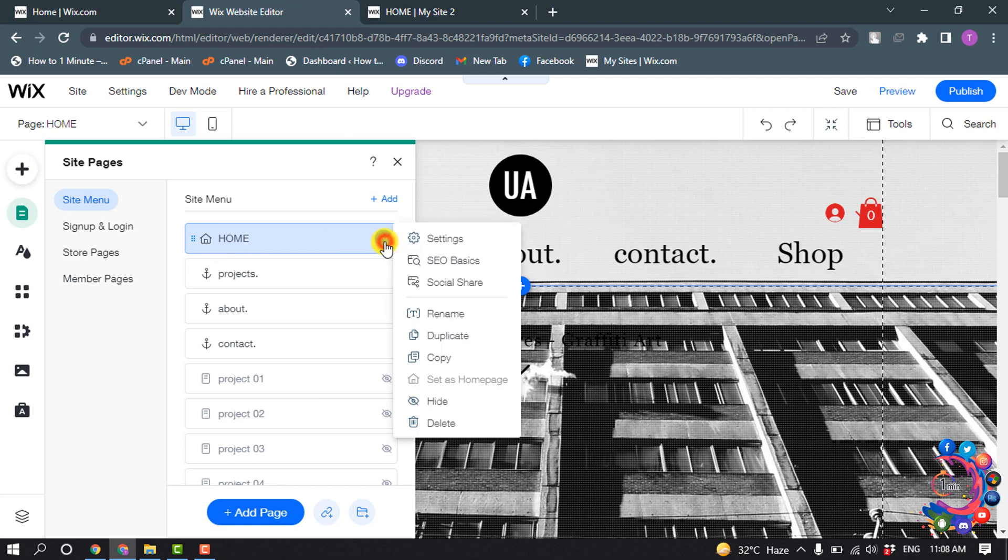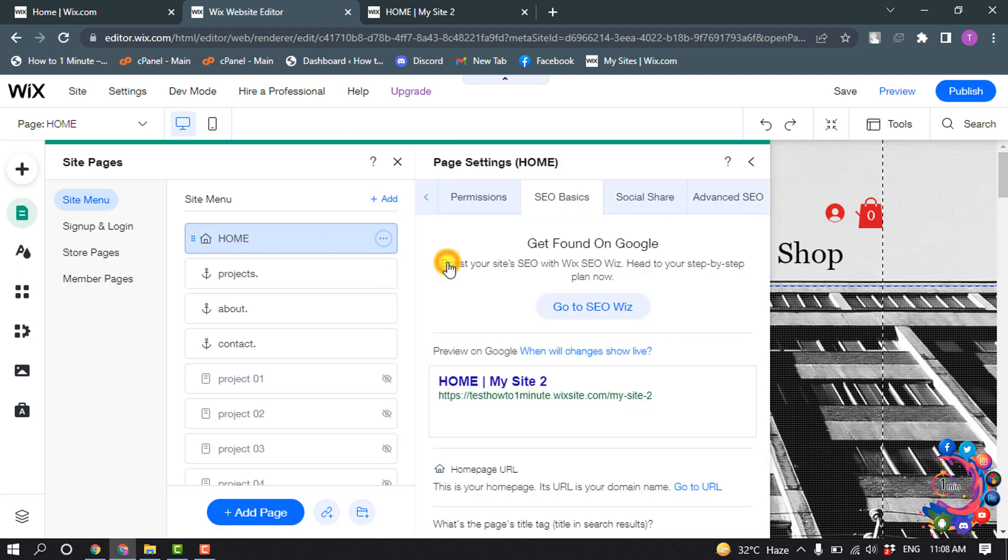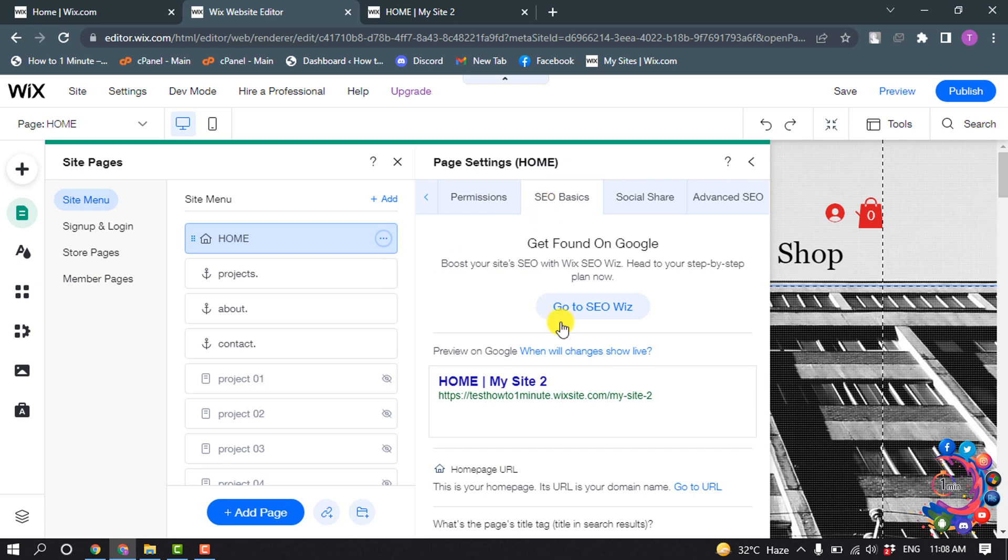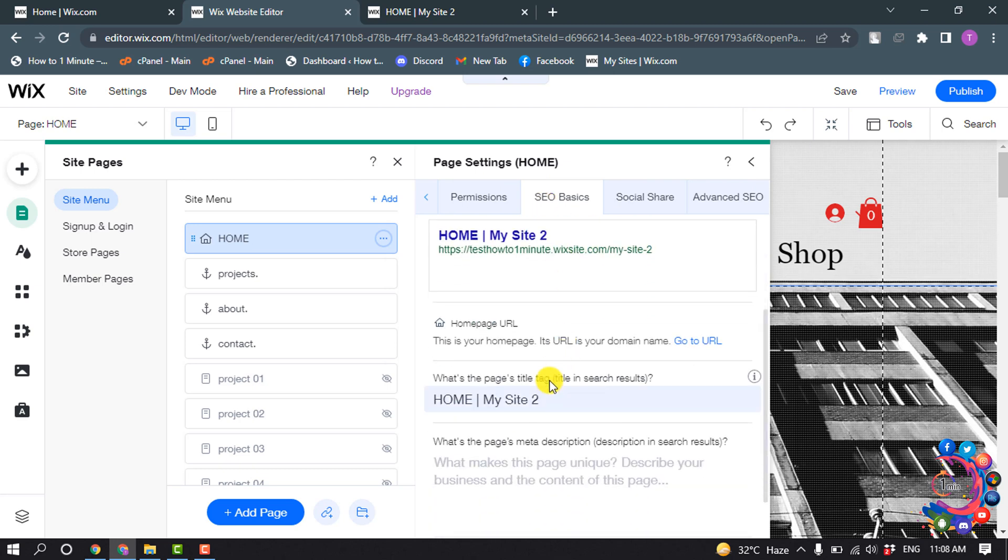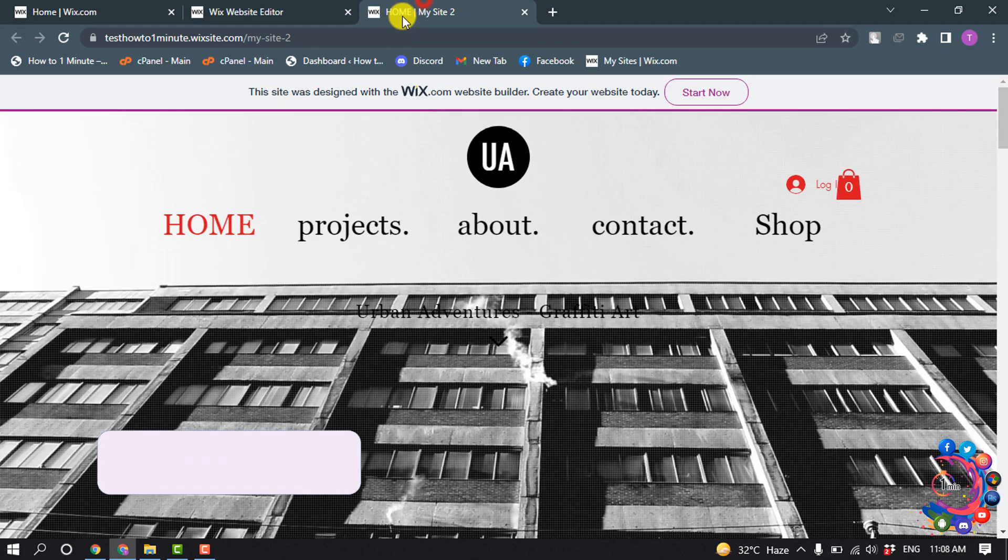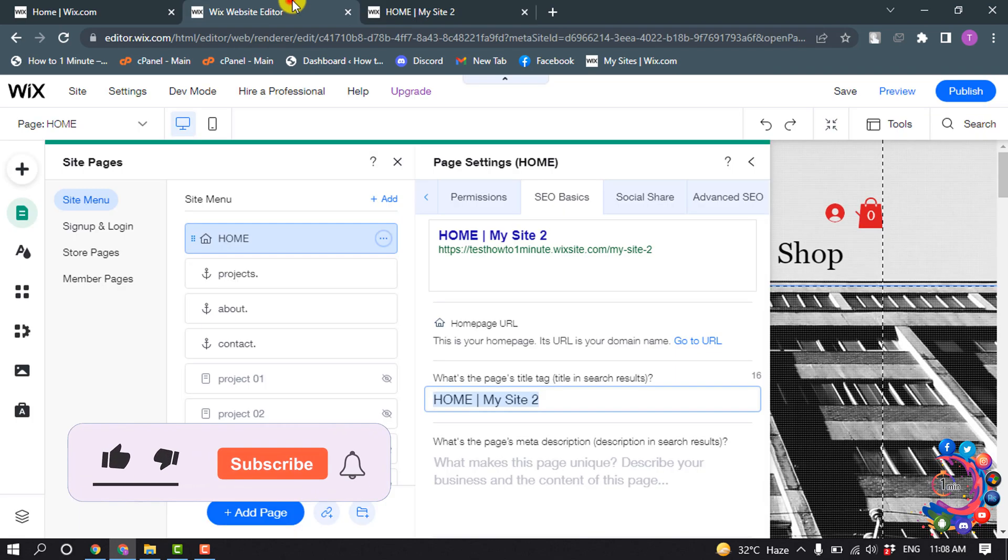Click on SEO Basics and scroll down. Here you will find the title tag option. This is my current title - as you can see, 'home my site too.'